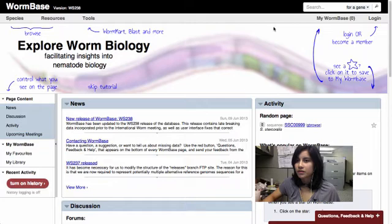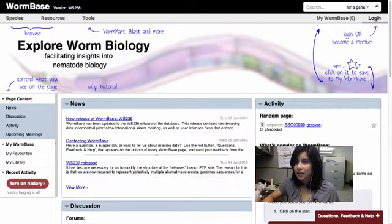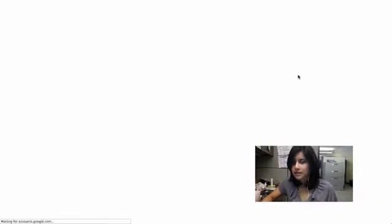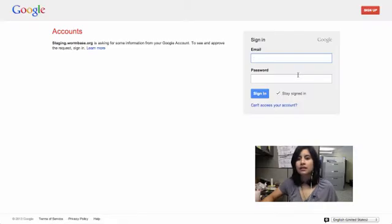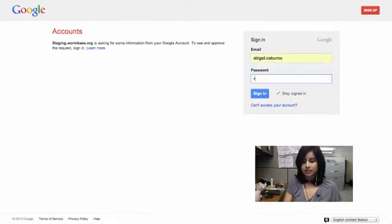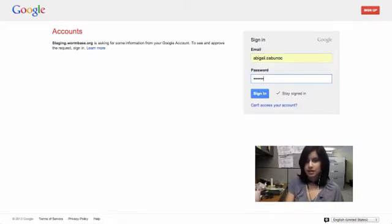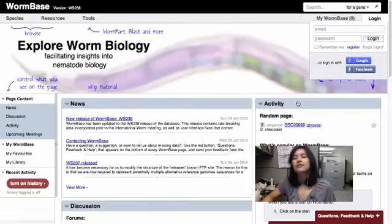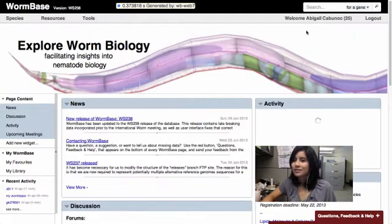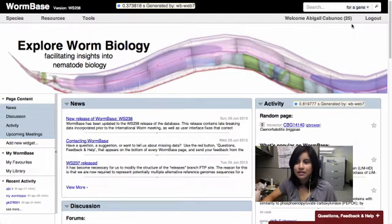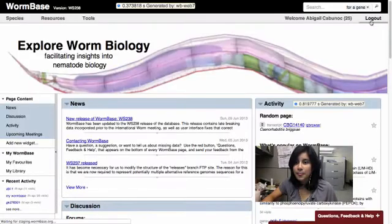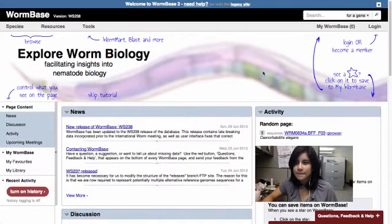So over onto the right-hand side, you can log in. So I'm going to log in right now, use my Google account. I think, oh, I'm not logged in. We'll just do that quickly. And yeah, it logs me here into WormBase. I have all my saved items. I can log out again pretty easily.